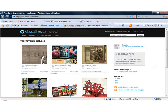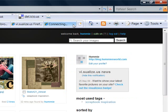I want to share with you a new site I just found today — it's made my day. I'm so excited to find something so cool and new. It's called Visualize Us and it's going to be so hot in the scrapbooking world.